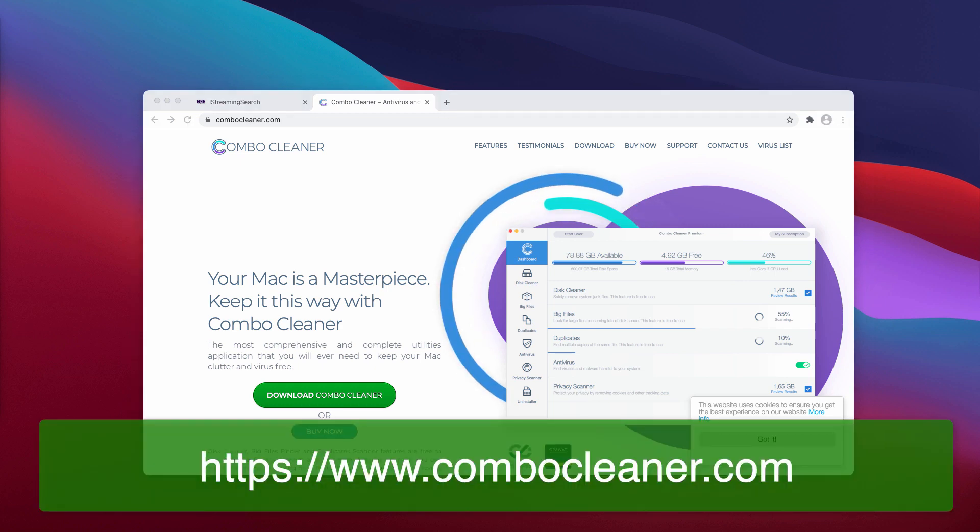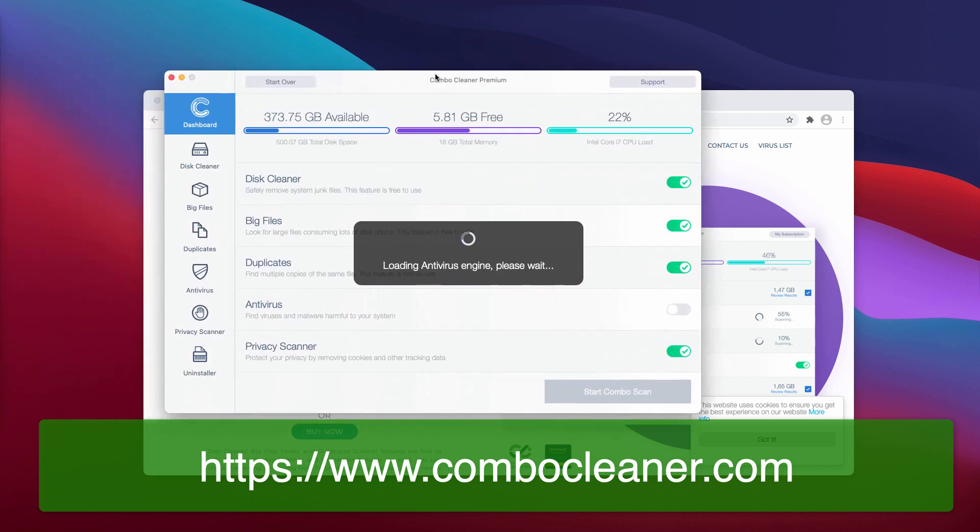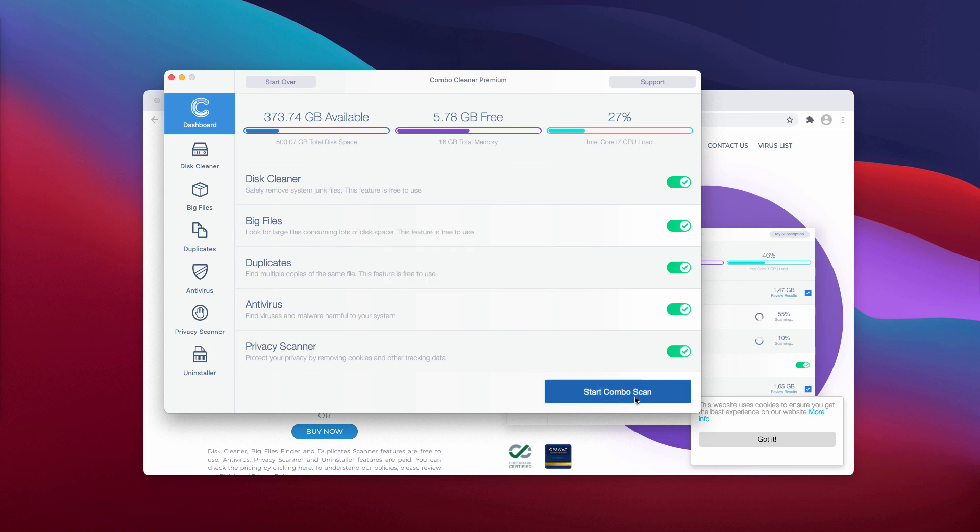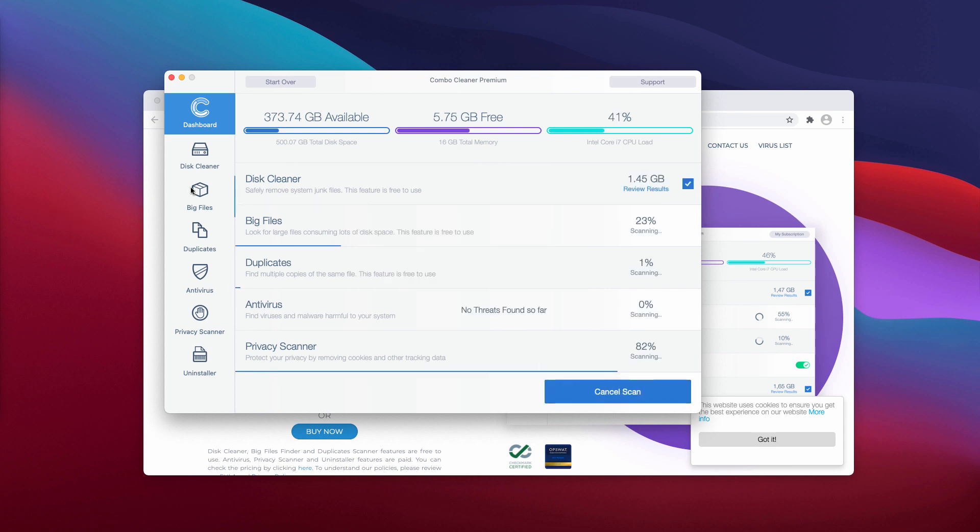You will need to wait until the antivirus database is updated. And finally, click on start combo scan. After that, the free scanning of your Mac will begin.